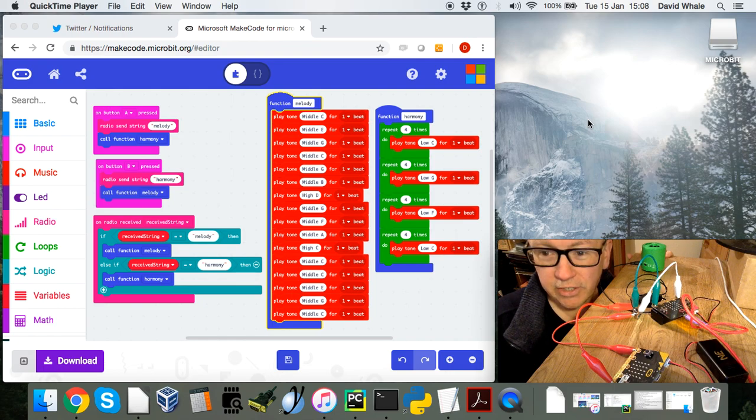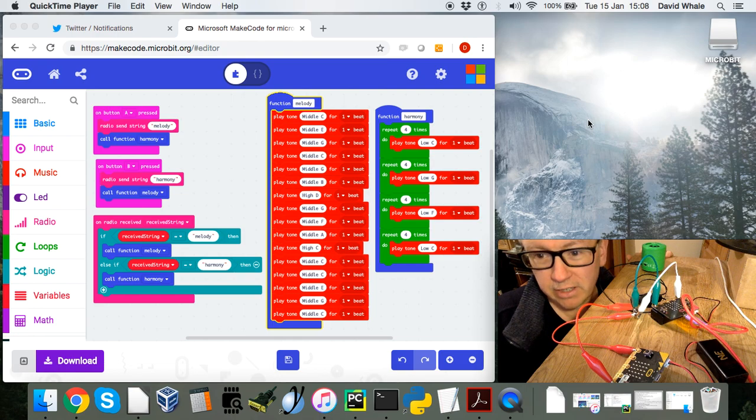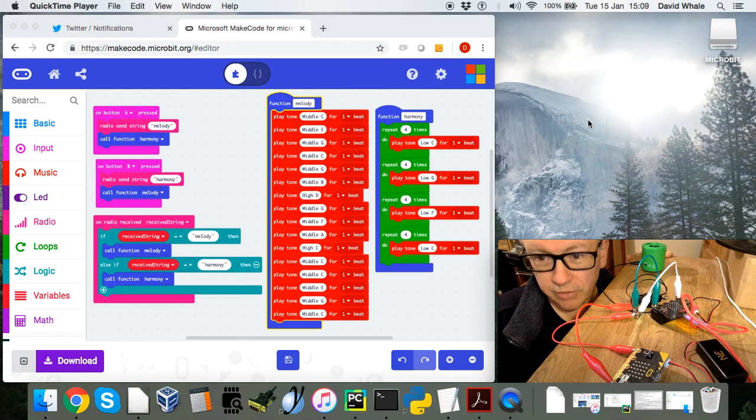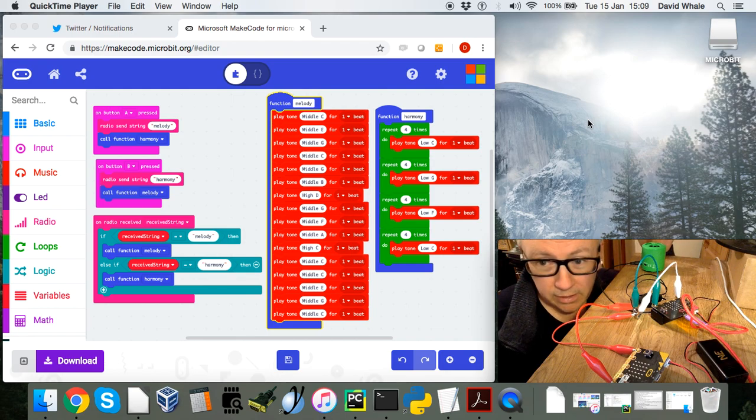This is David. I just wanted to do this little demo which shows two microbits synchronized over radio and then they're wired to two different channels on a little speaker.